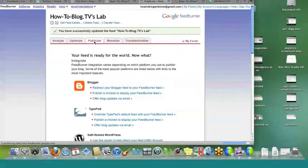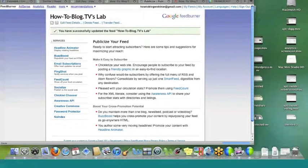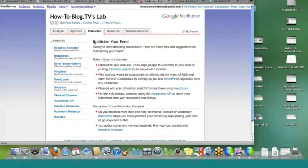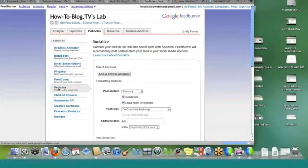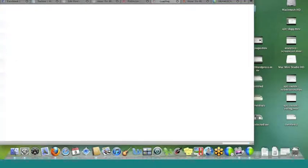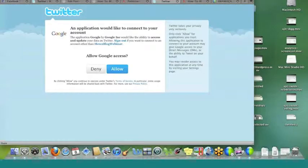I'm already logged in to my Twitter account — How to Blog Webinar. Make sure that you're logged in before you go to Feedburner. Once you are logged in, you click on this and it's going to say 'allow Google access.' So allow it access to your Twitter account. It will redirect you back to the application. Here we go — now we have that account in and we can put our options.